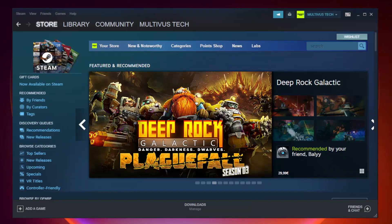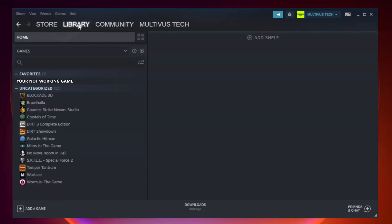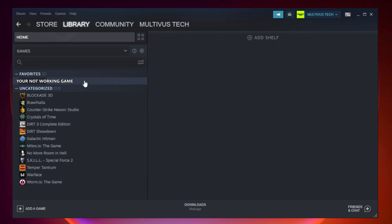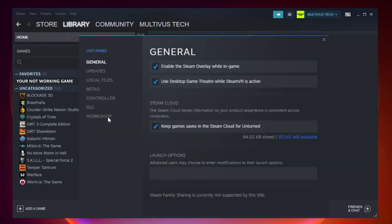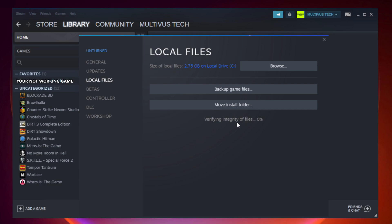Open Steam. Go to the Library. Right-click your not working game and click Properties. Click Local Files. Click Verify Integrity of Game Files. Wait. After Complete.